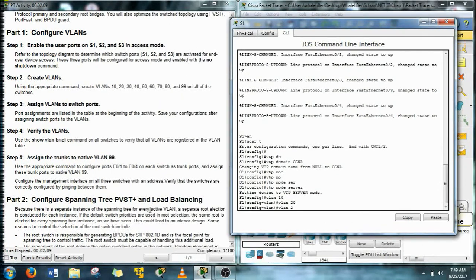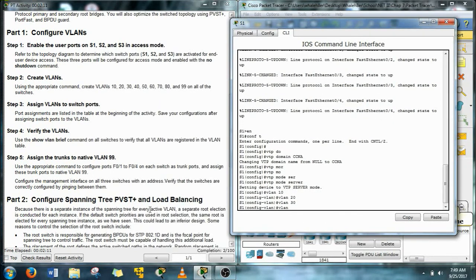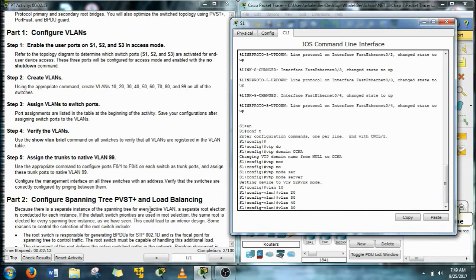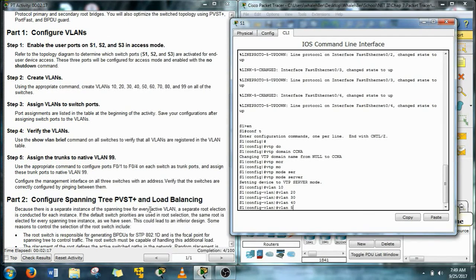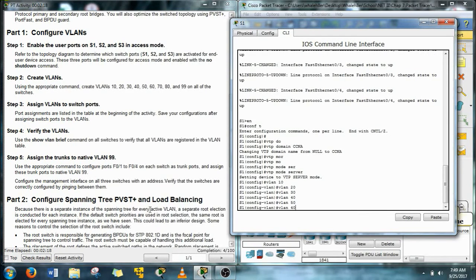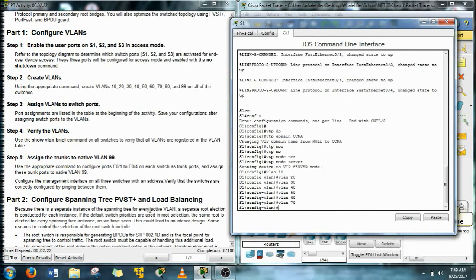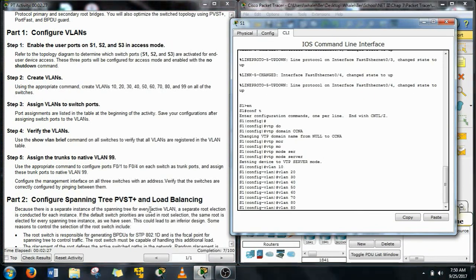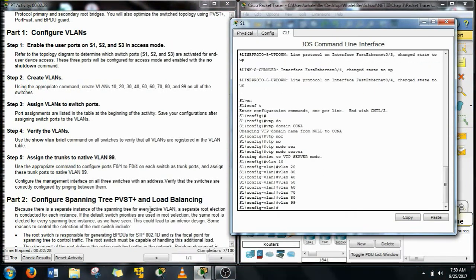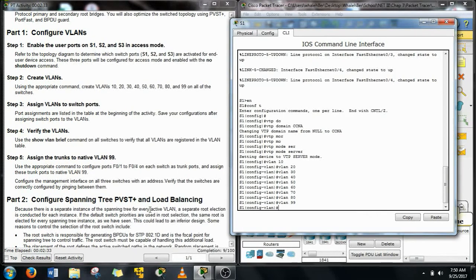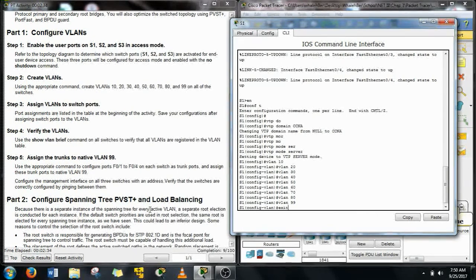Now I tried using the range command on this but it didn't work so I just have to create each one of these VLANs separately from each other. But once that's done you don't have to do it on any more of the other switches because the VTP server will send that information to the rest of the switches. That's why we're doing the VTP domain.